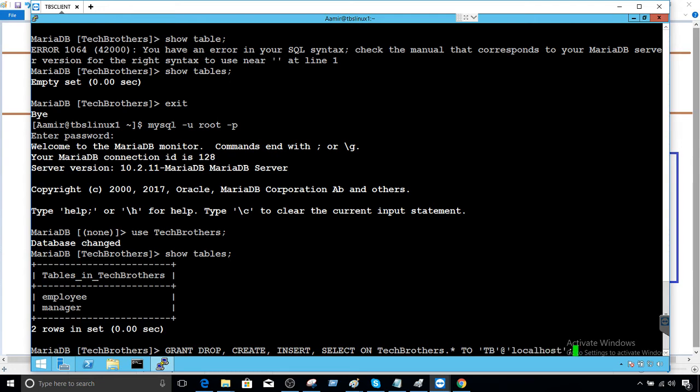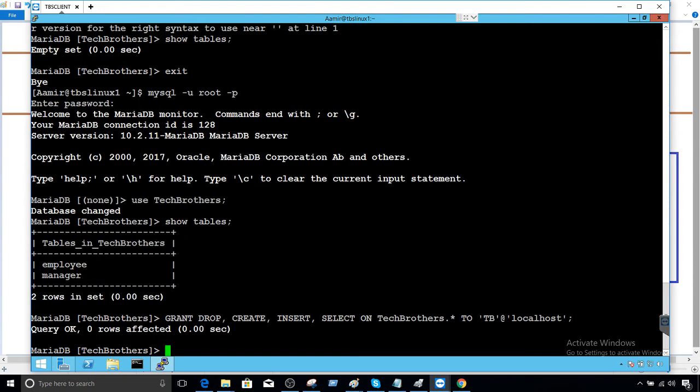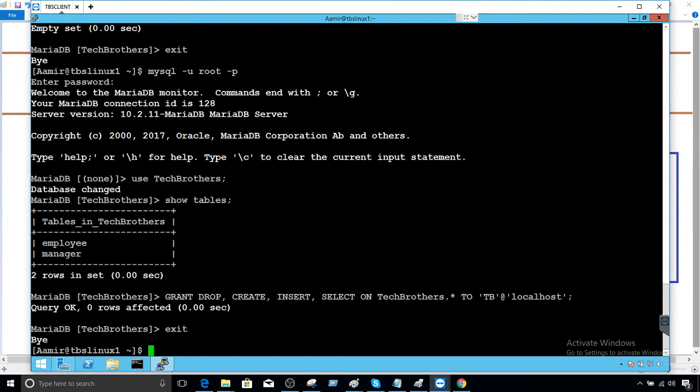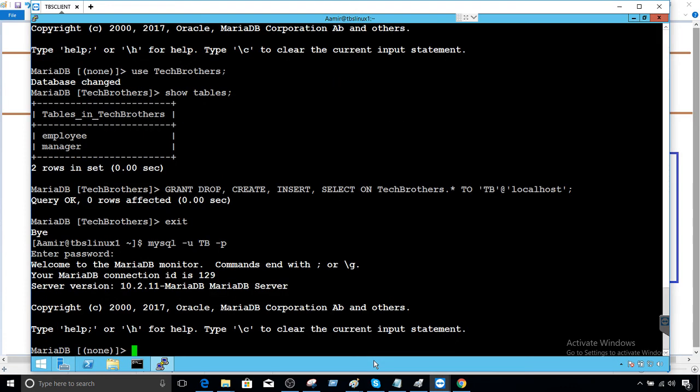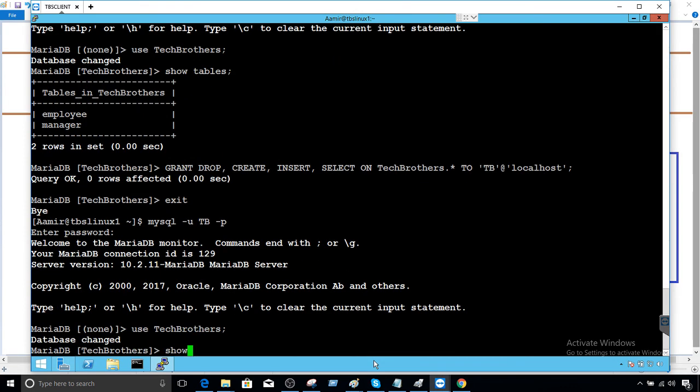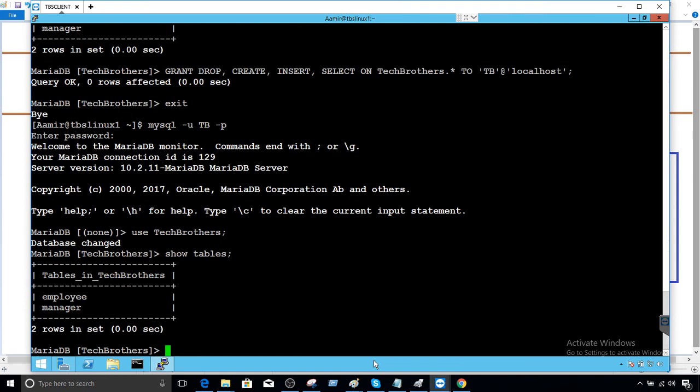If you remember that when we tried to create table test last time we failed, especially when we were logging in with the user TB. This time as we have provided the permission we should be all good. Use tech brothers and now show tables, we should be able to see more tables here. In the last scenario we had only permission to create drop select and insert for test table, that's why we were not able to see these tables.